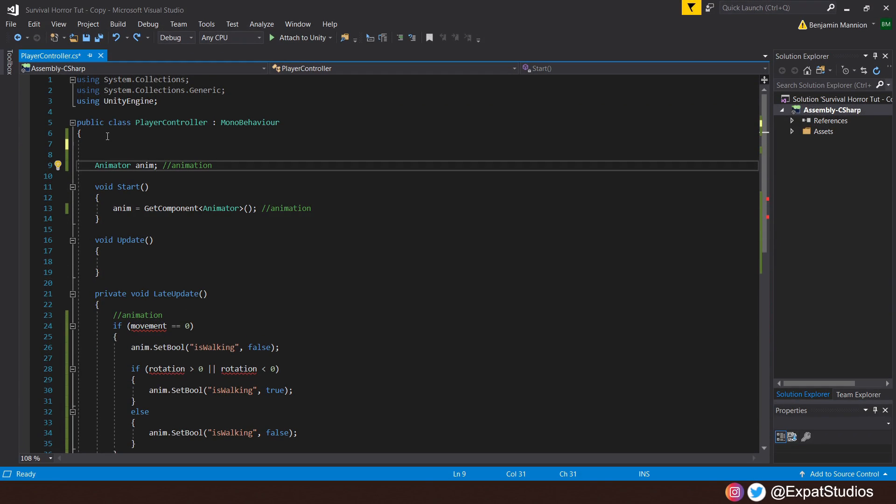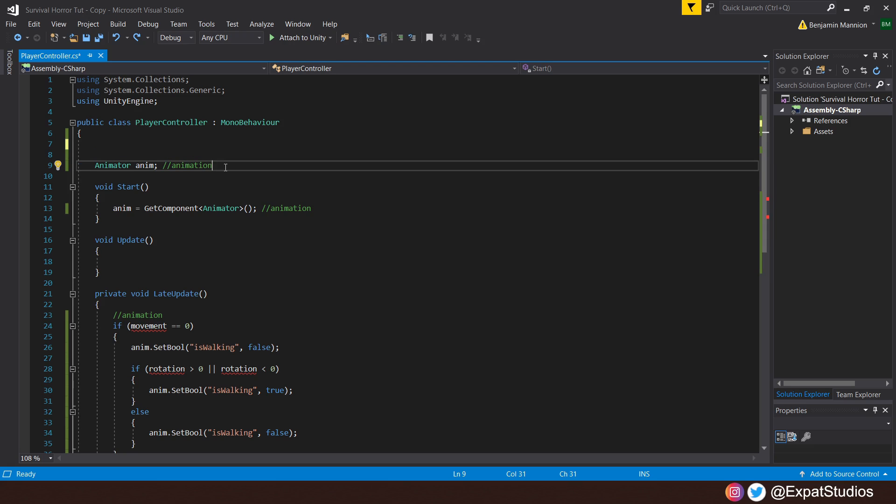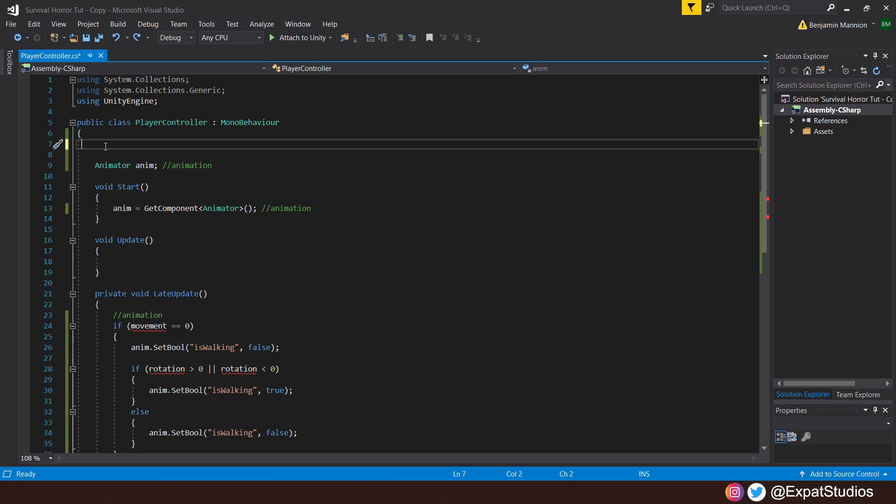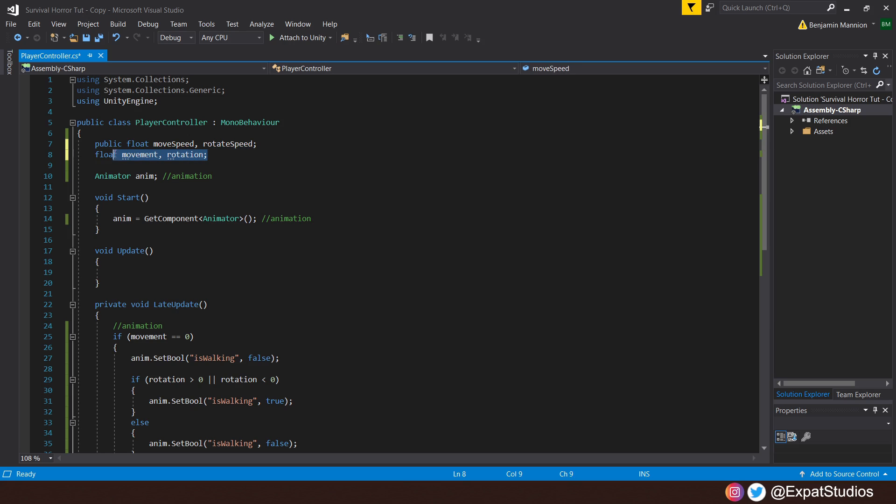Here in the player controller script, I've already gone ahead and applied what I need in order to get my animations working for this character. If you don't have any animations, then do please ignore anything you see here with the tag animation. If you do, then I will explain how this works once we've got our movement in place. So for the variables for movement, we want two things. We'll have a public float for move speed and rotation speed. Then we'll have two private floats and those will be for the movement and the rotation, which will be determined by our inputs.